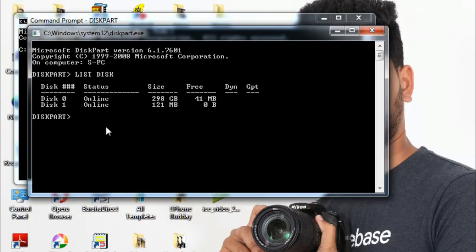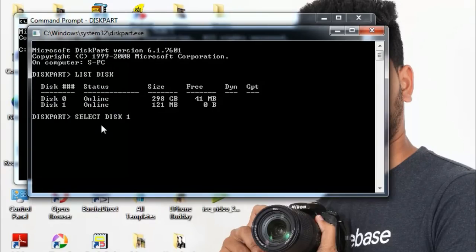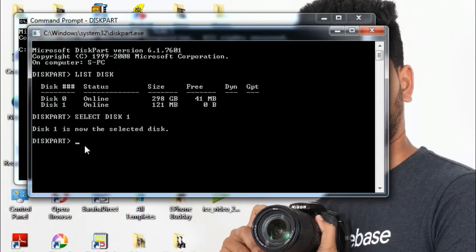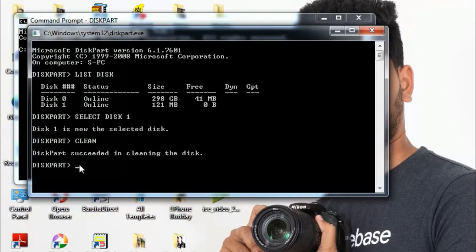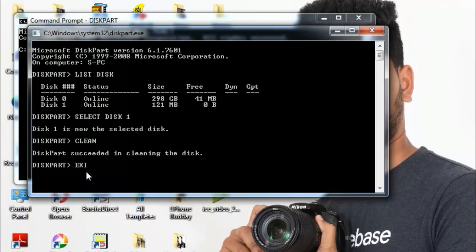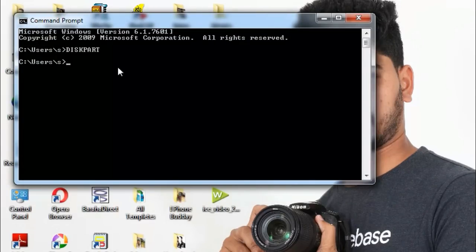Now we can select disk 1. Select disk 1, then type 'clean'. It will succeed in cleaning the disk. After that, type 'exit' to leave DiskPart.